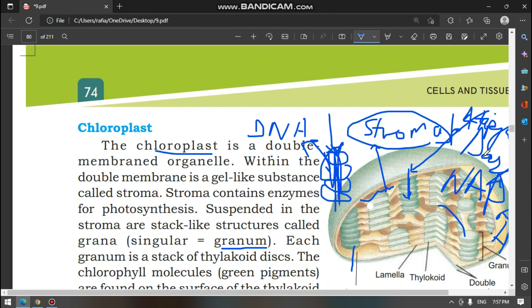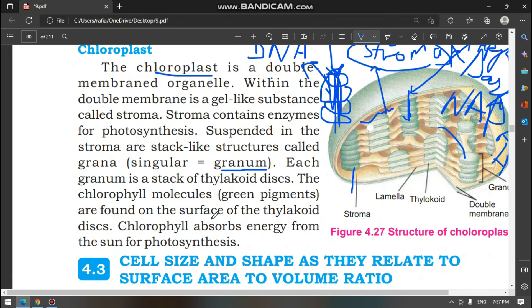In the dark stage, where does photosynthesis occur? It occurs in the stroma.